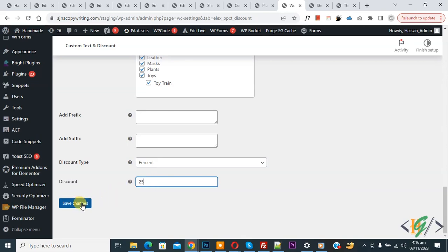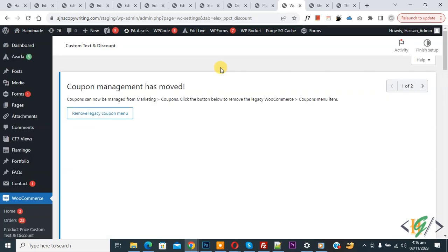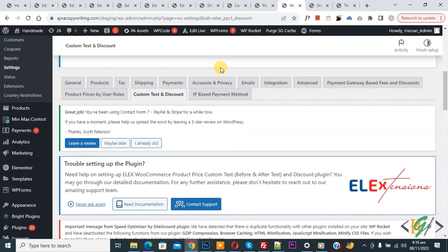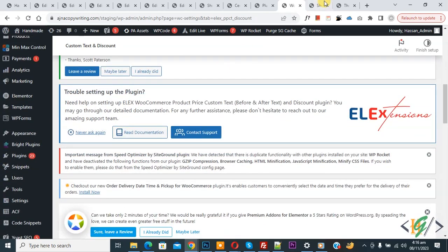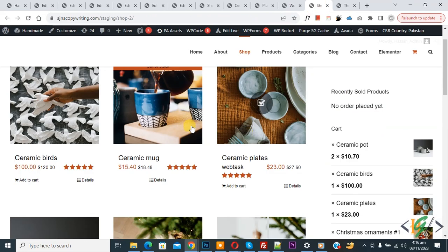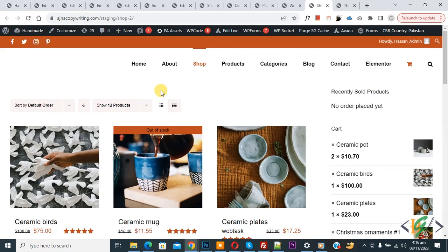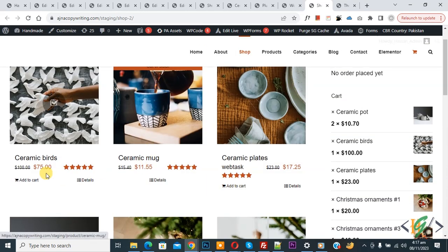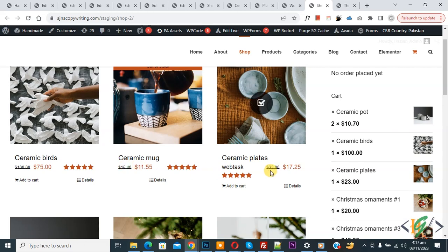Now setting is saved. Go to shop page. Now you see product price. Refresh the page. Now you see product price 100 with 25 percent discount, so 75.